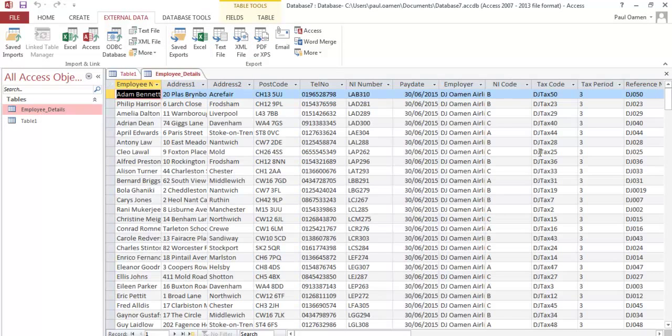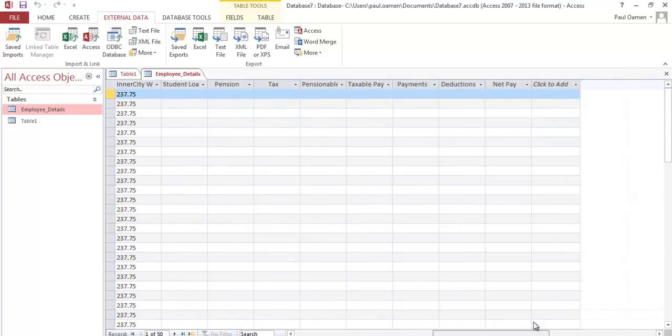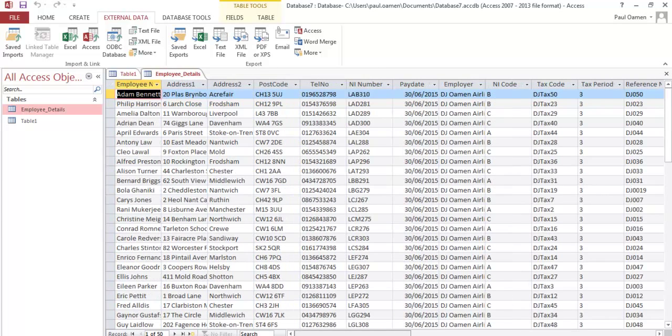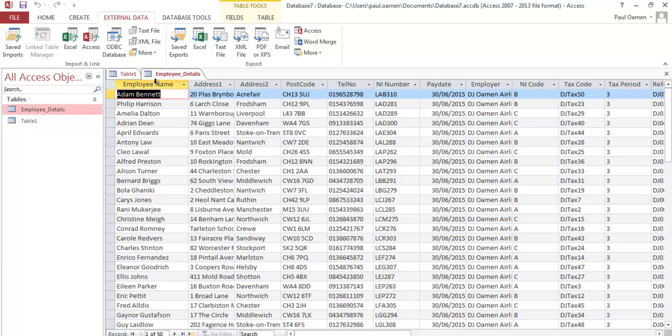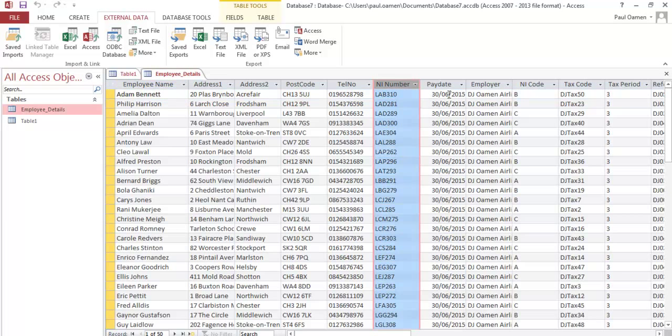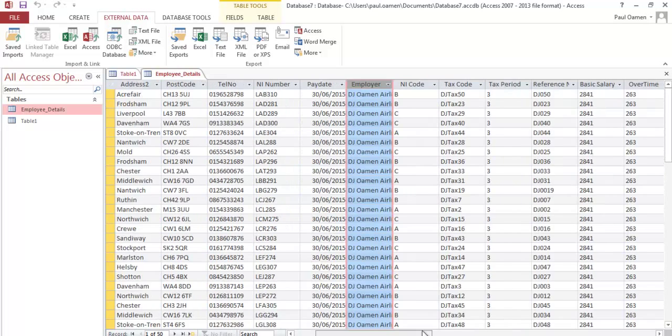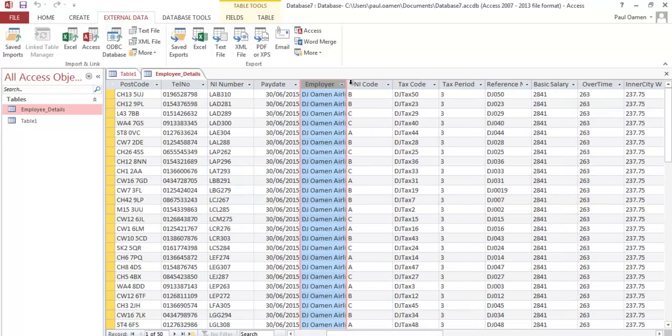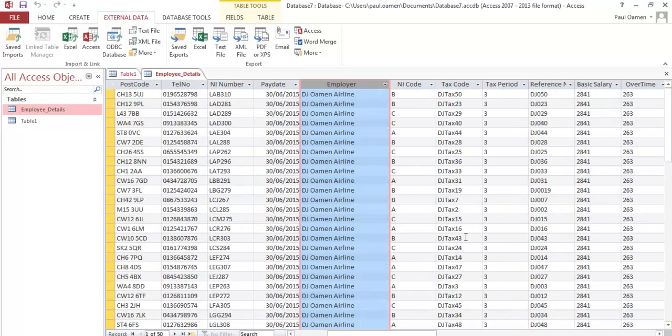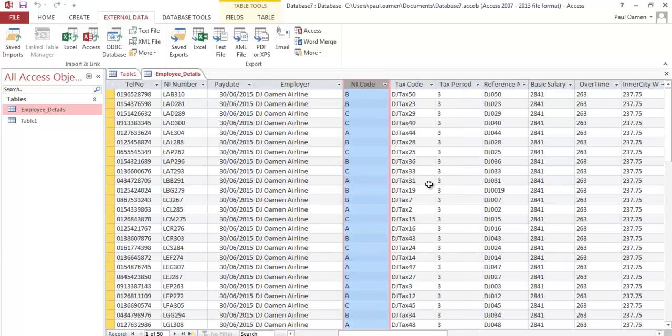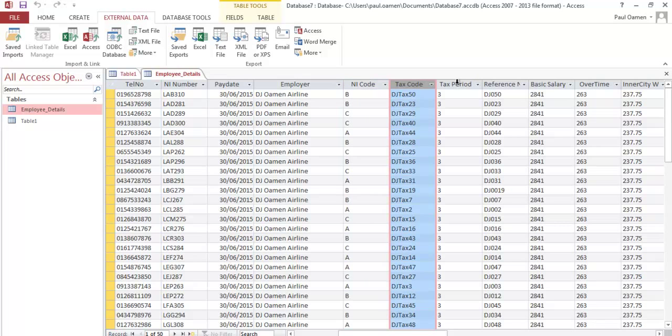Look, that's it - it's beautiful. Here's the employer name, address, second address, postcode, telephone number, National Insurance number, date of pay or pay date, employer. These guys are all being employed by DJ Woman Airline, then National Insurance number, code, tax code, tax period.